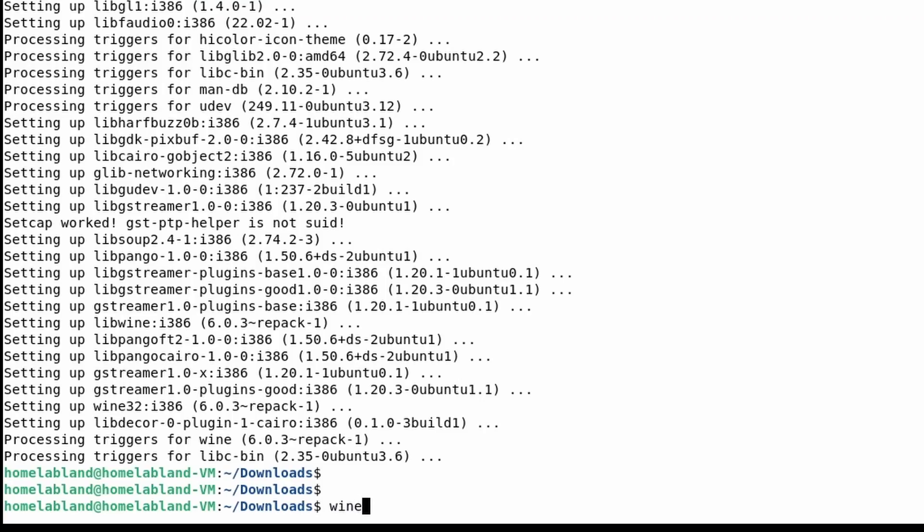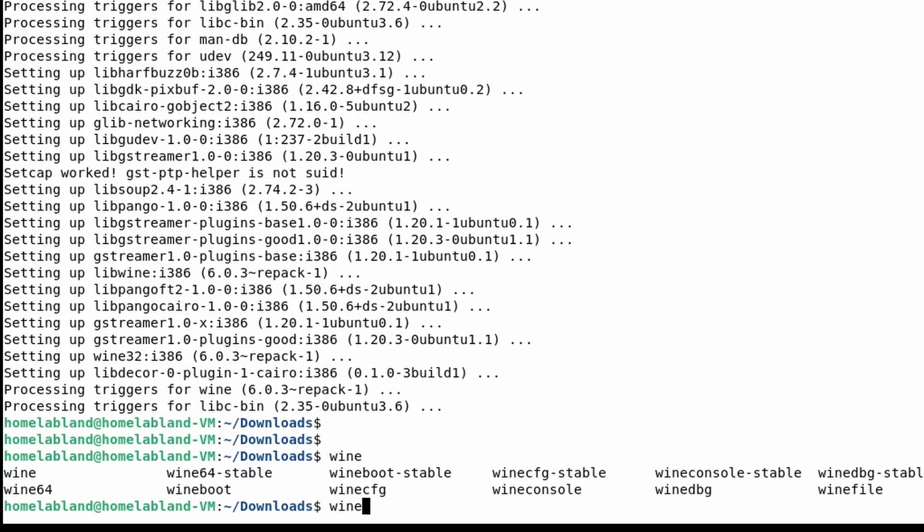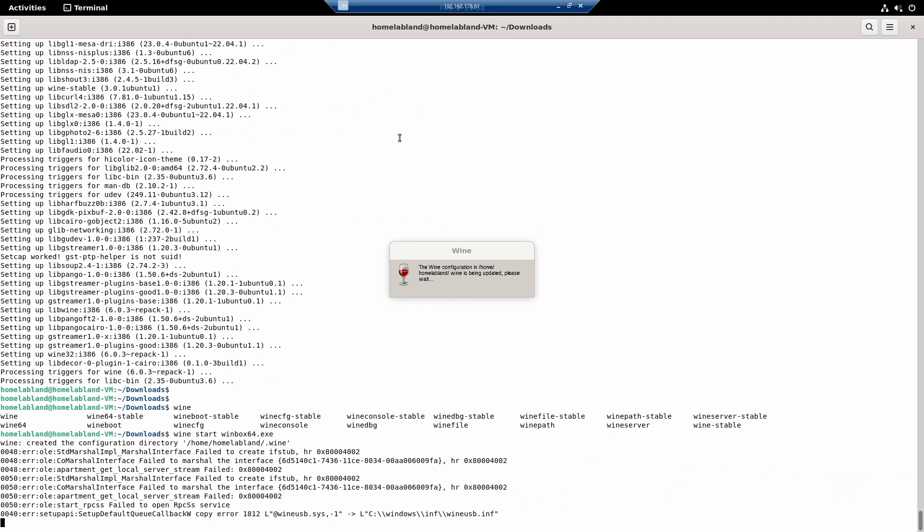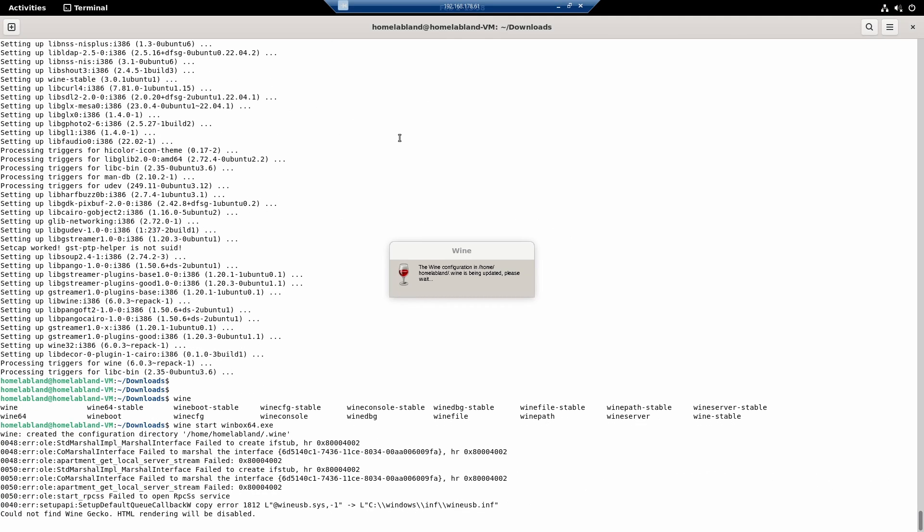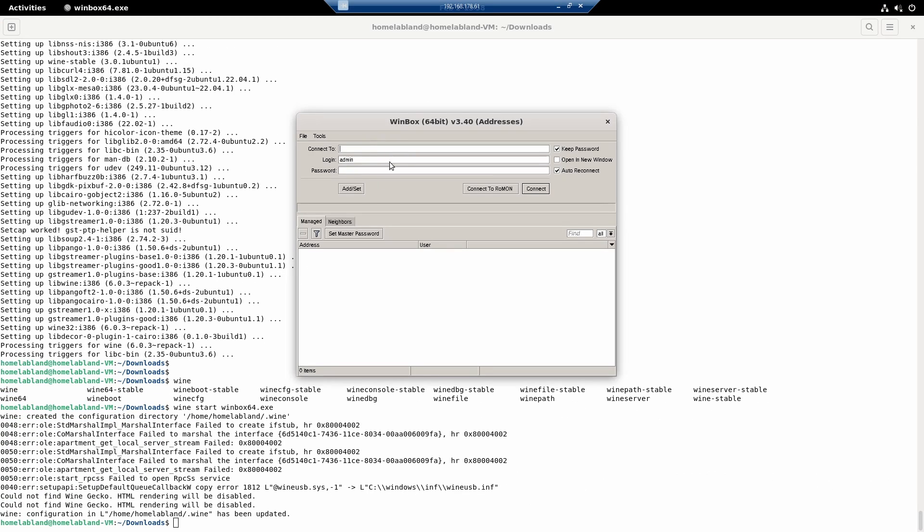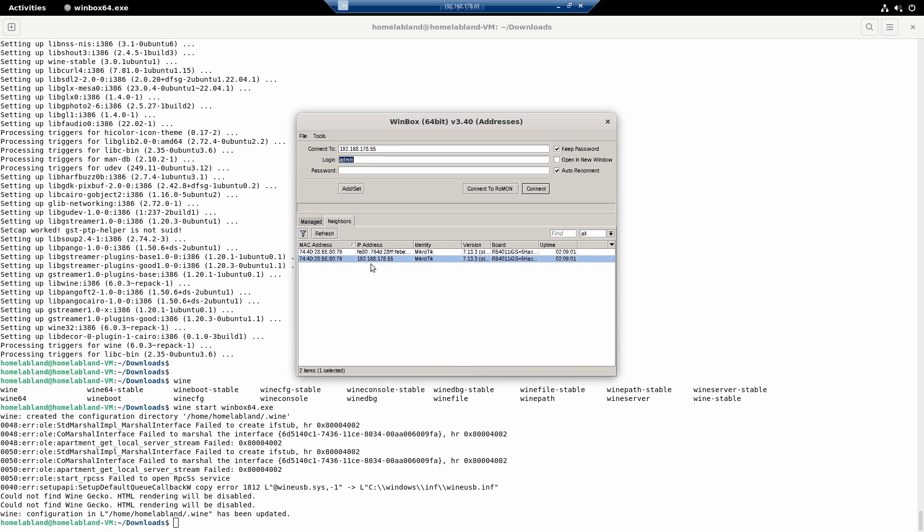So let's type in wine winbox64. And as you can see, we are now able to use Winbox and log in.